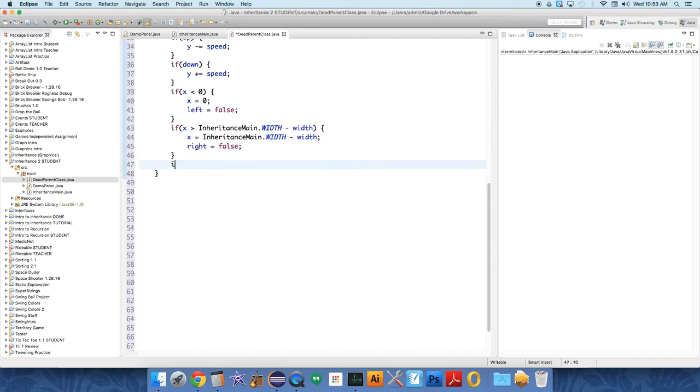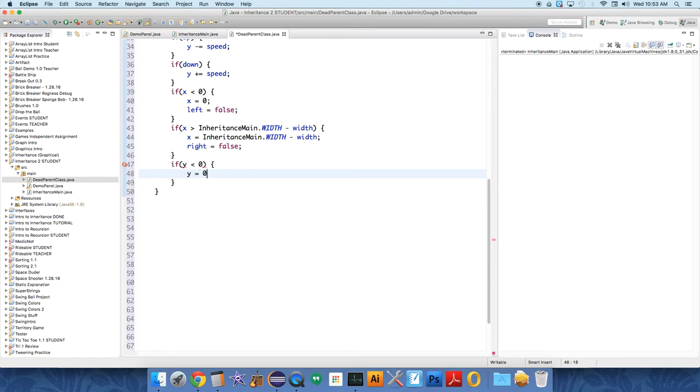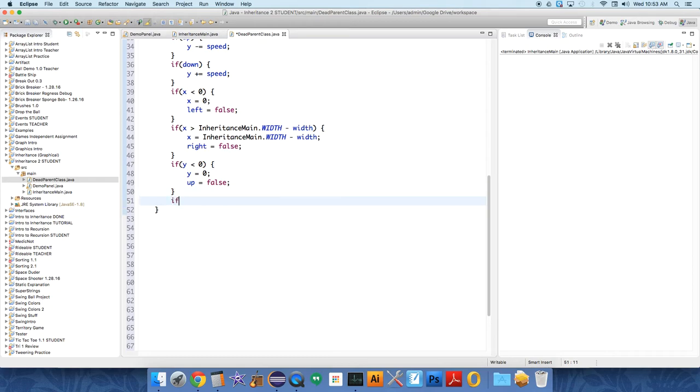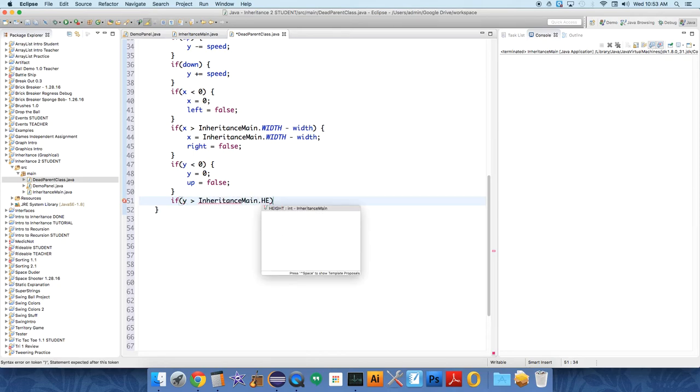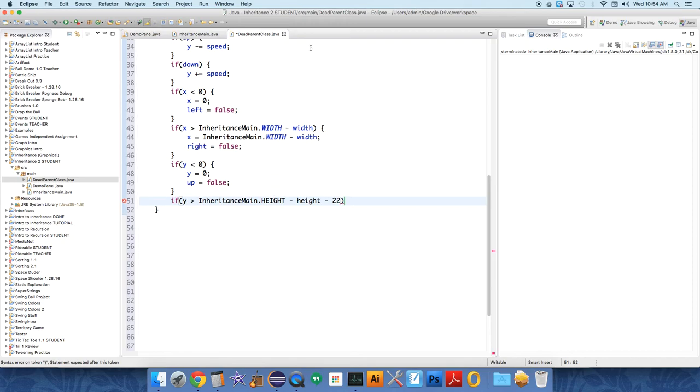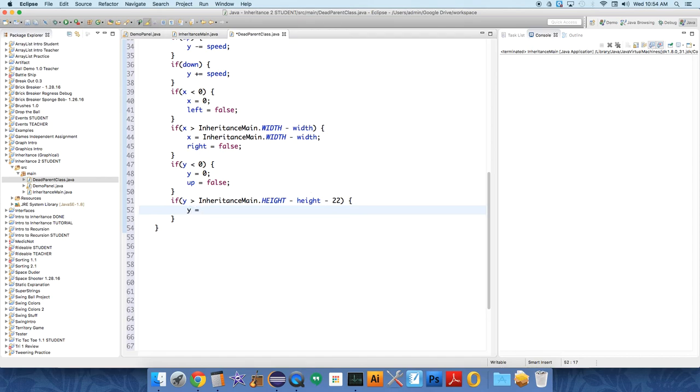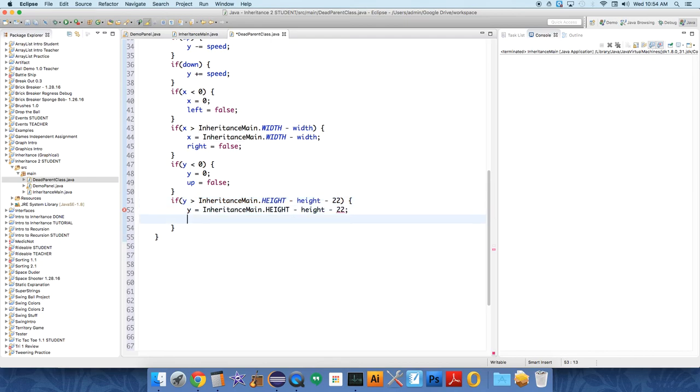And this system is going to become clear what I'm doing as you see it unfold. If Y is less than zero, Y equals zero and up equals false. If Y is greater than inheritance main dot height minus height minus 22, and 22 is the width on a Mac of this bar up here which I finally figured out kind of places it in the correct spot, so Y equals inheritance main dot height minus height minus 22. If it hits the bottom of the window, set down to false and stop it from going any further. And that's it for our motion.